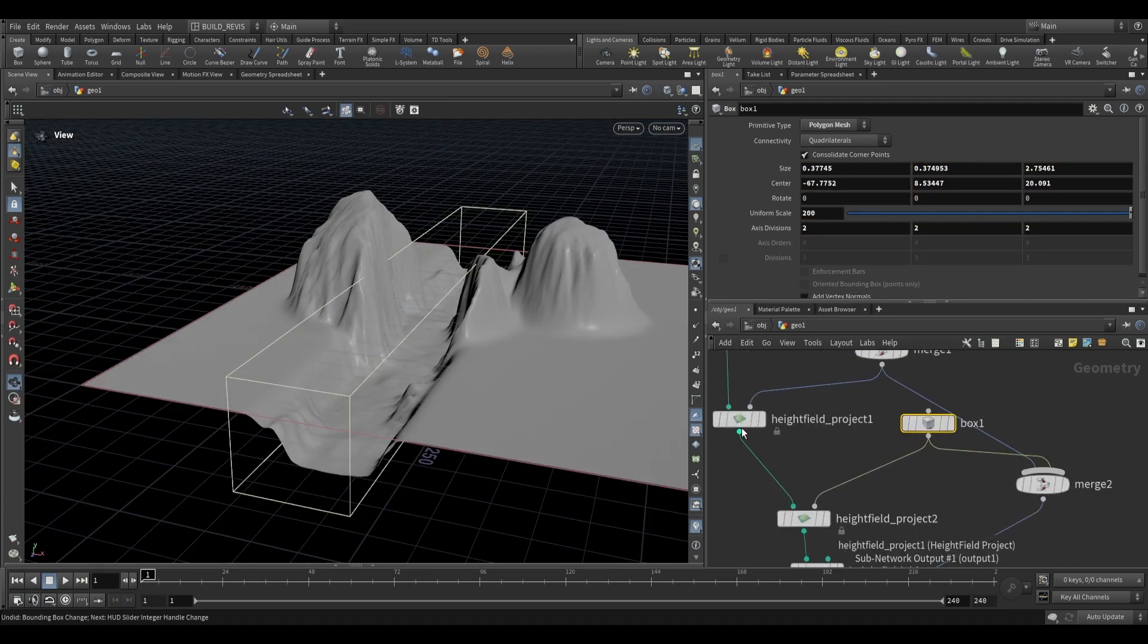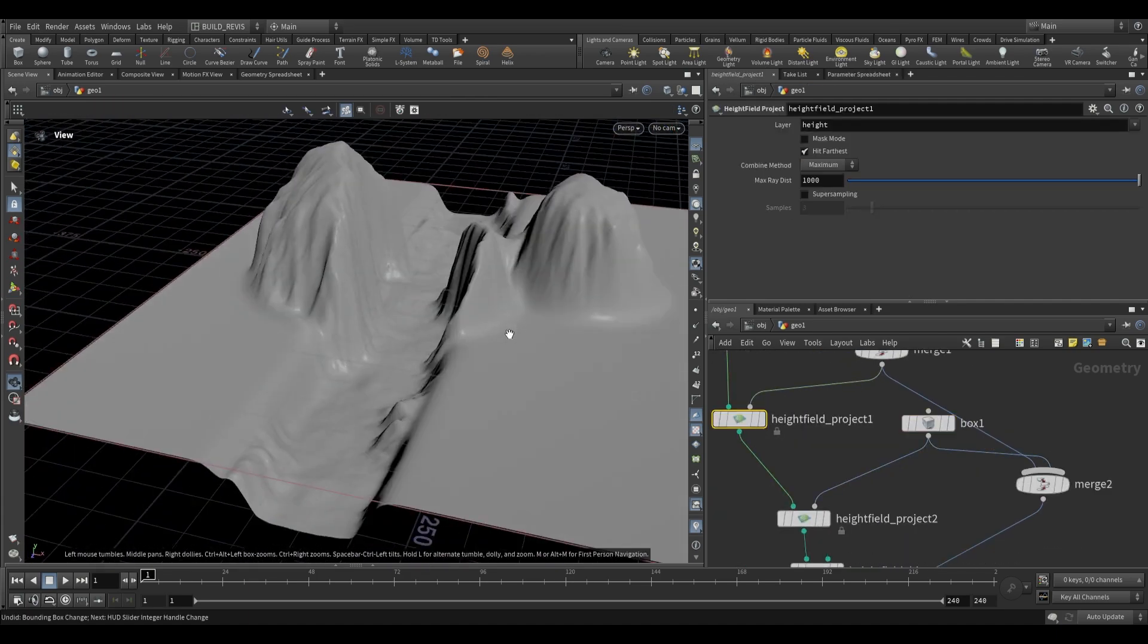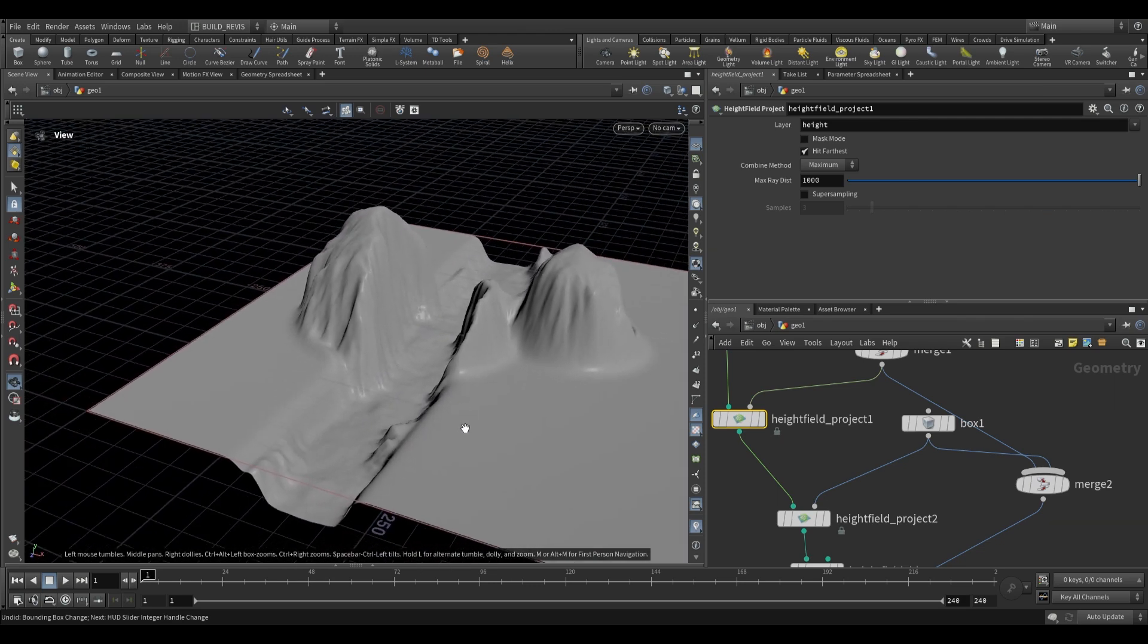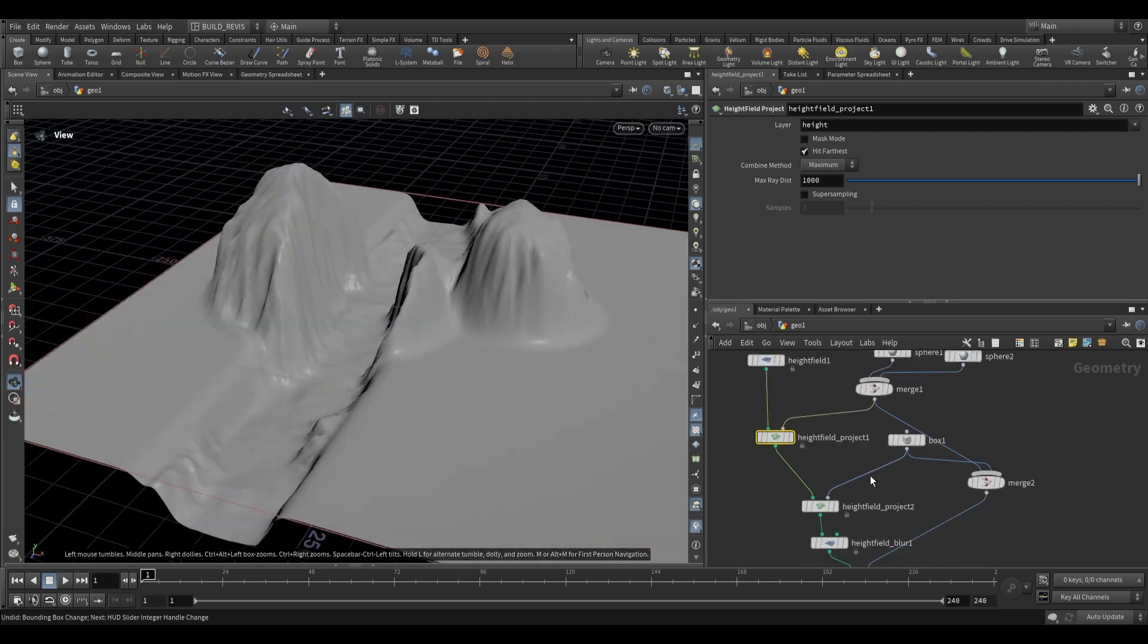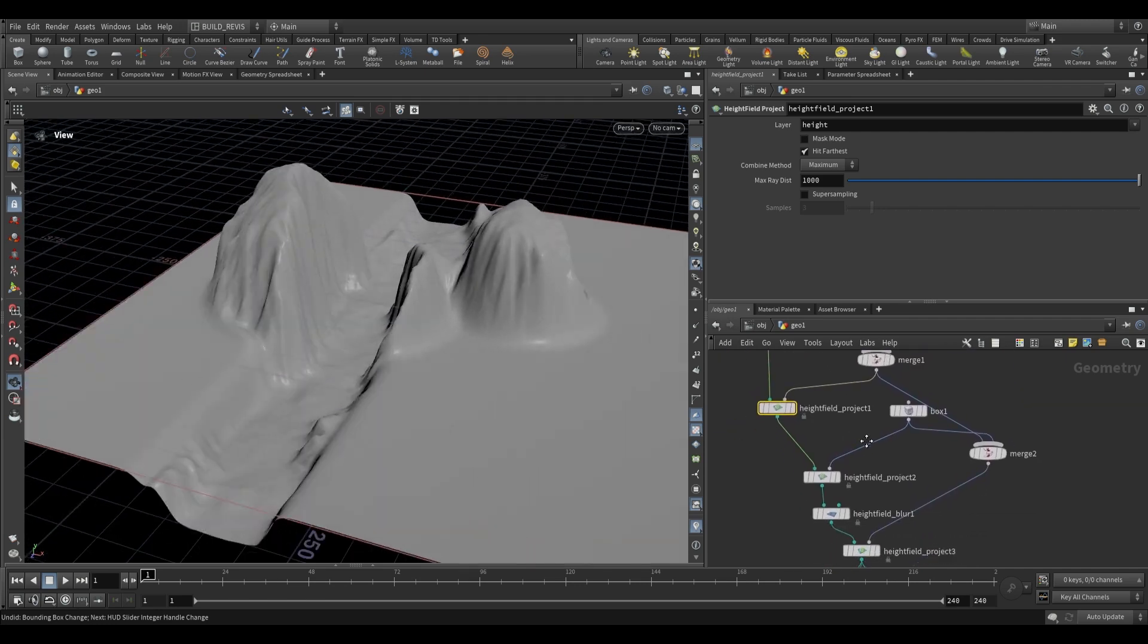The height field project node is really cool for this sort of thing where we want to take geometry and we want to use it to art direct particular shapes that occur in our landscapes or environments. So that's just how you use the height field project node.